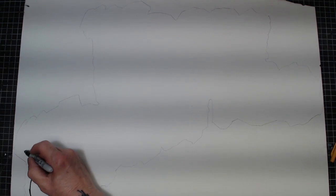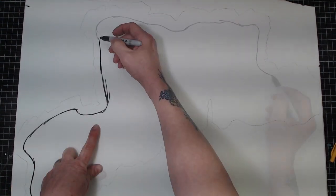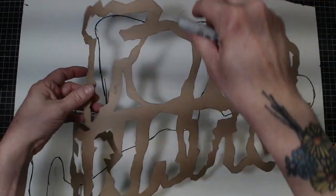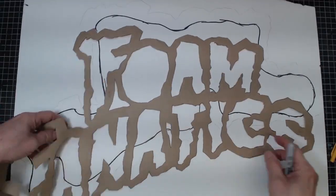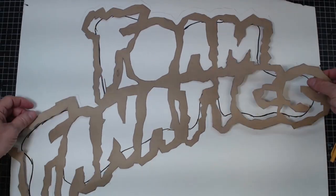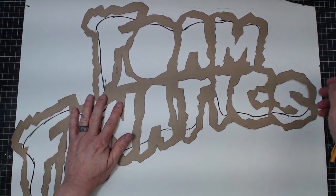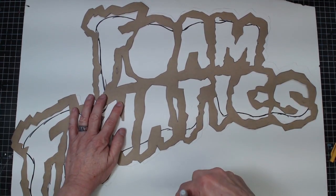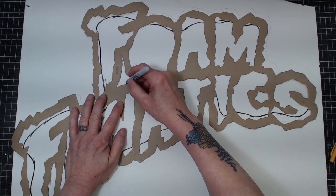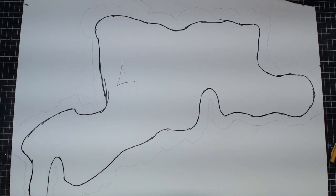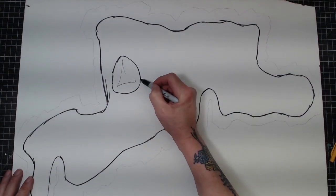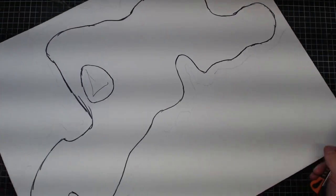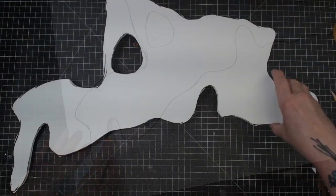Now with the Sharpie. There is a hole on the Foam Fanatics, it's right here. That's where it falls right there. So that spot needs to be cut out as well. Now we have this, let's go ahead and cut it out.